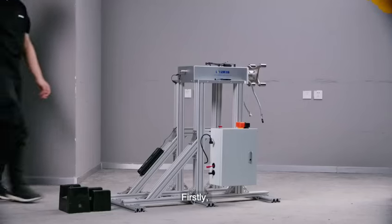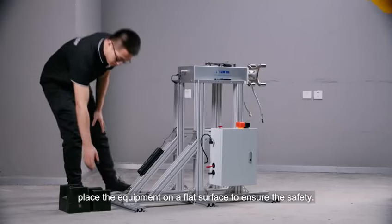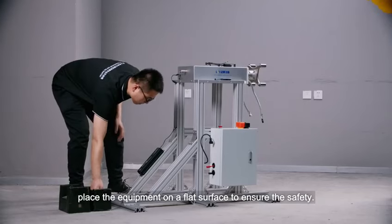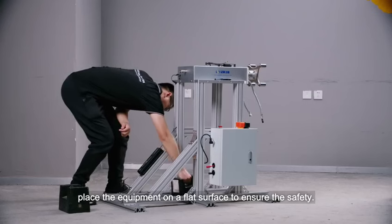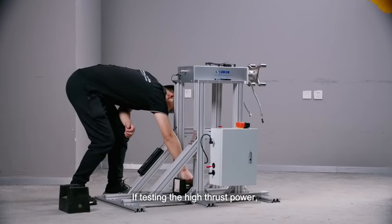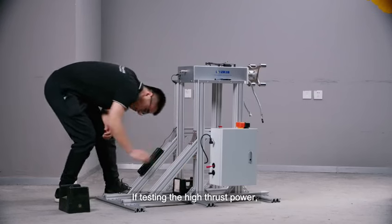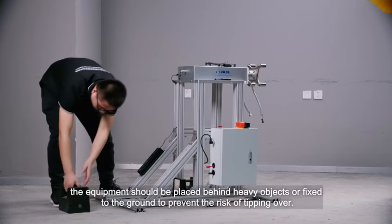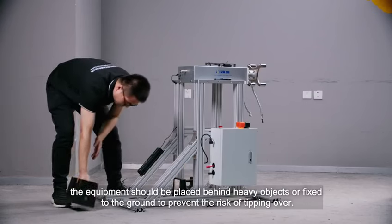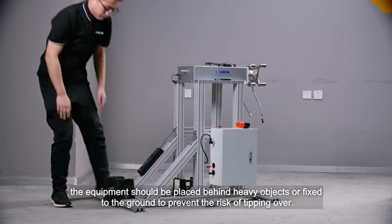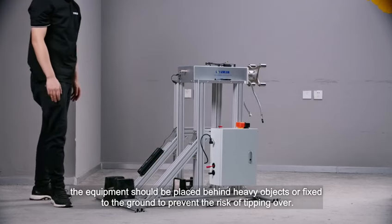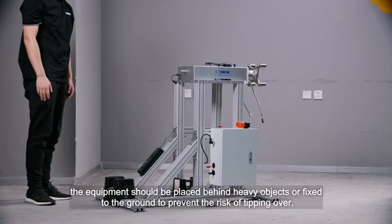Firstly, place the equipment on a flat surface to ensure the safety. If testing the high thrust power, the equipment should be placed behind heavy objects or fixed to the ground to prevent the risk of tipping over.